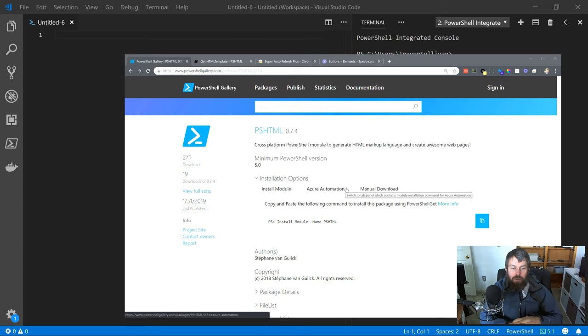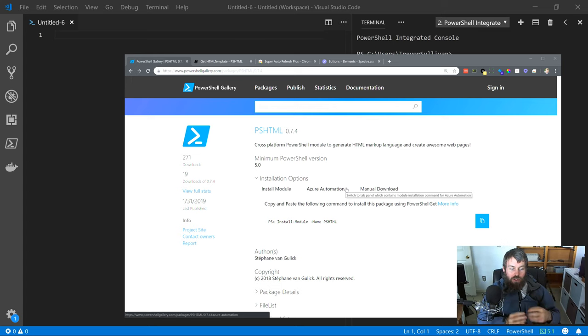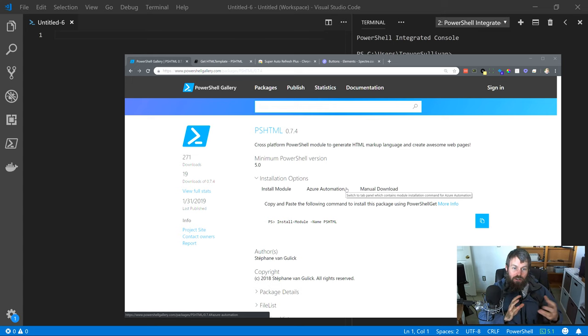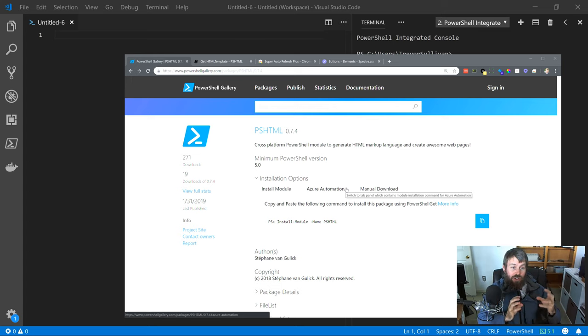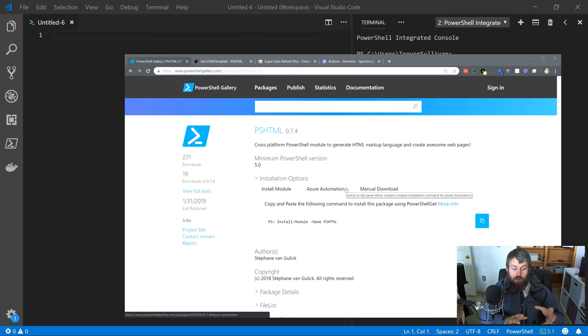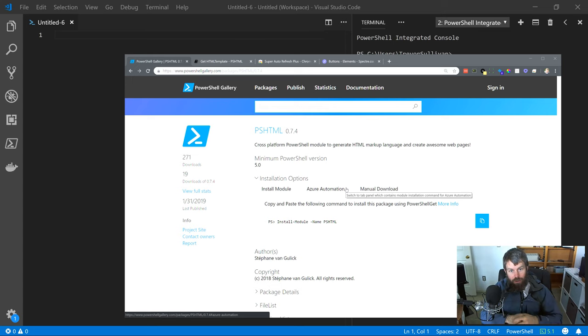PSHTML is basically a really simple module that allows you to define a static web page using HTML-like syntax. The only difference is that instead of actually writing the HTML from scratch, you're able to write HTML in PowerShell code.